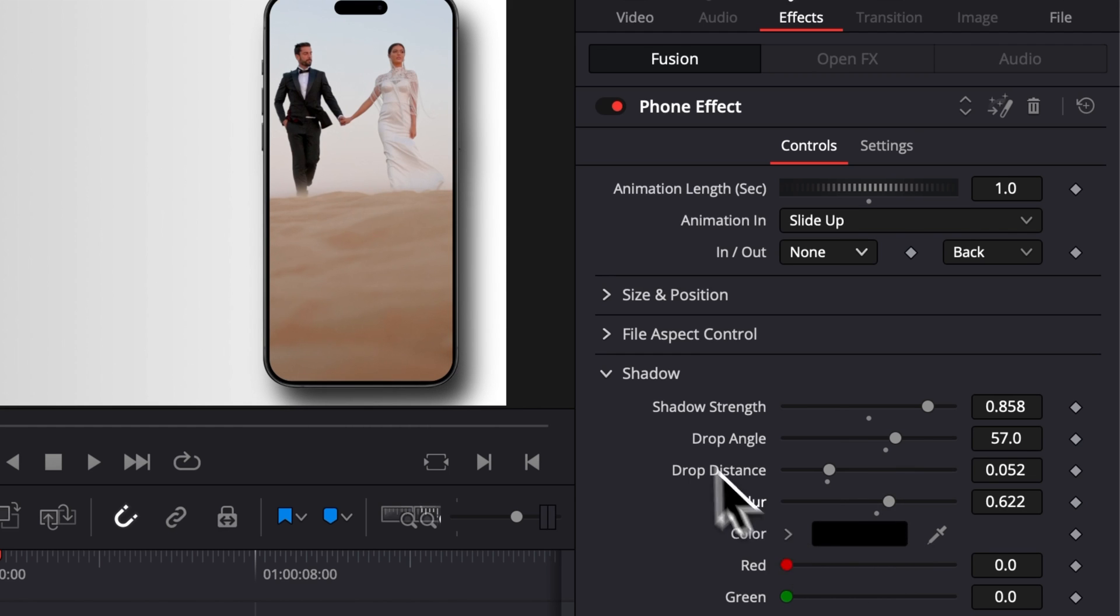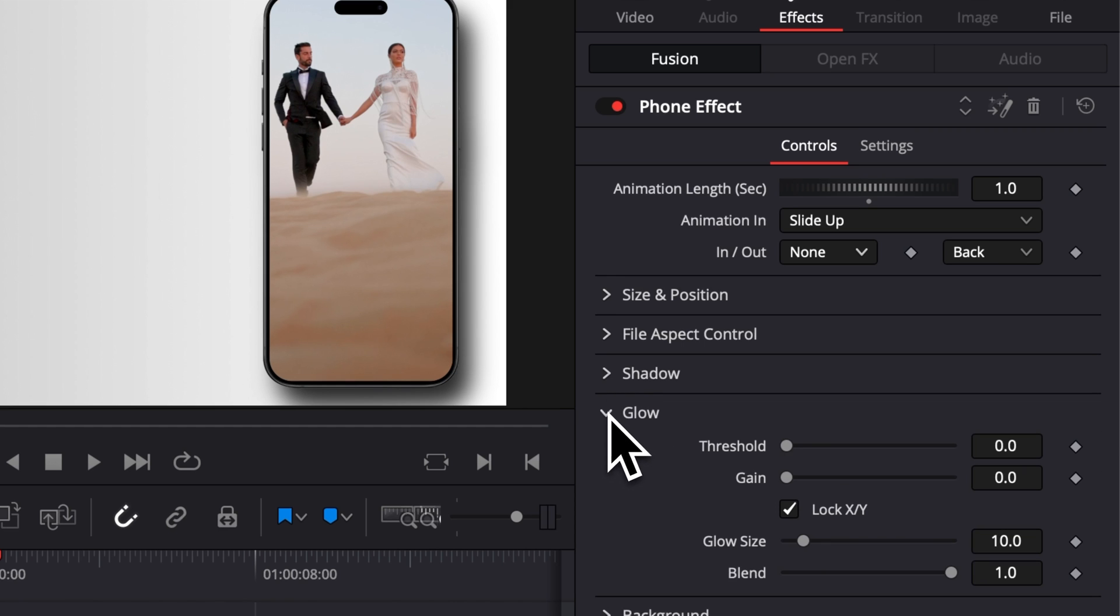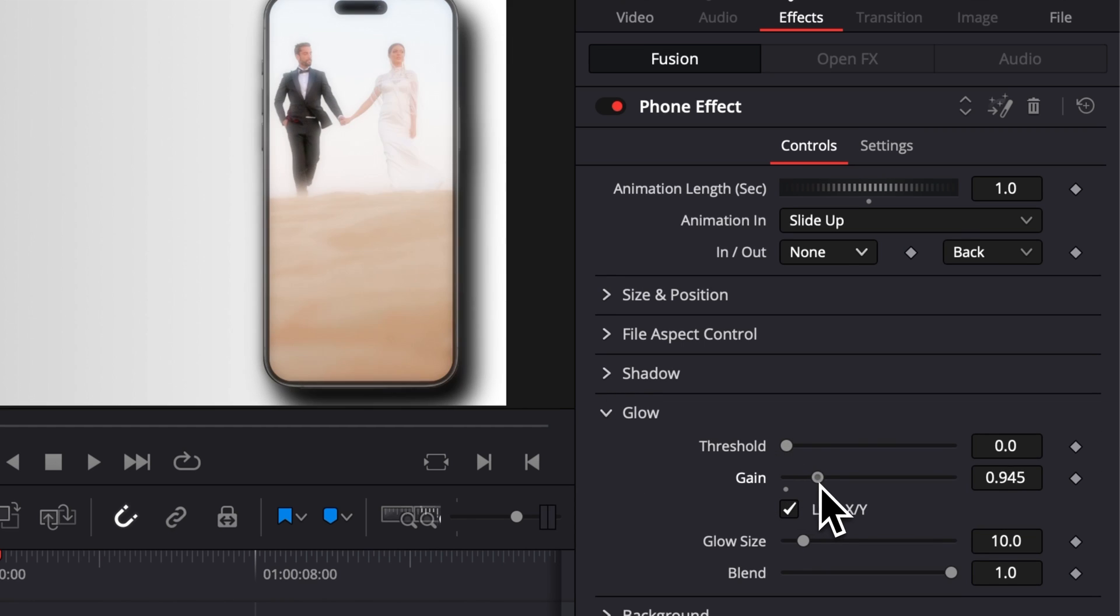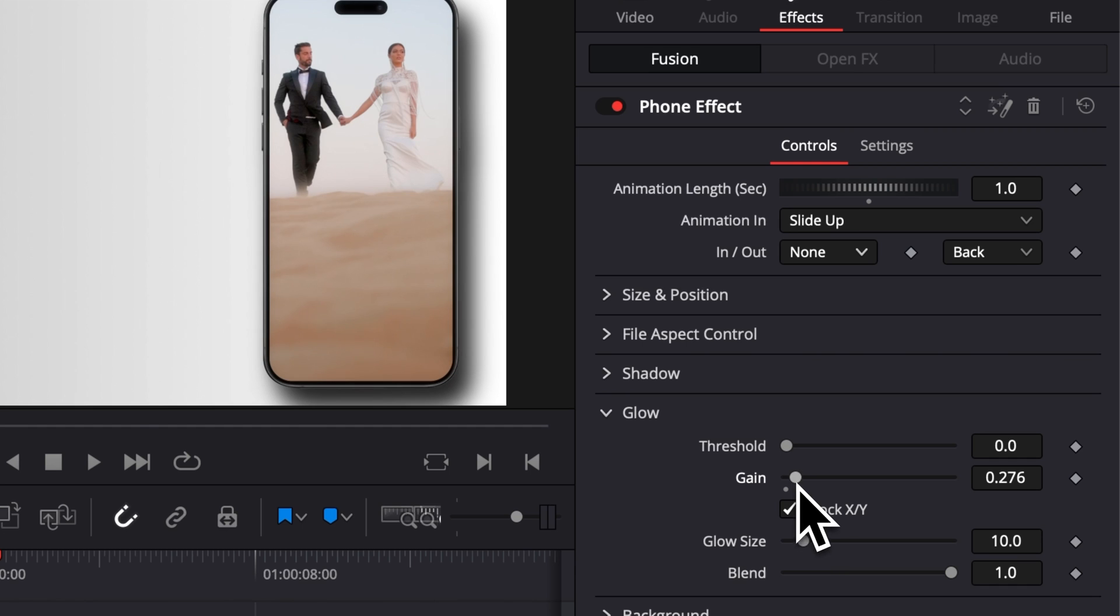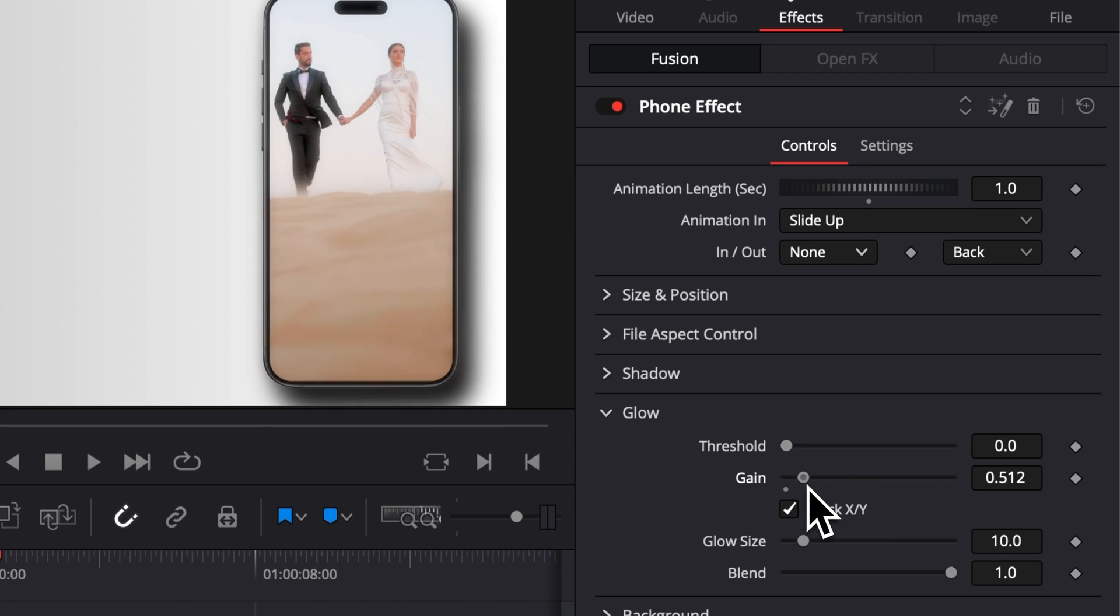And then here, the second one we have is the Glow. So we can basically have the phone glowing depending on the look of the footage that you have in the background. If, for example, it's something that is like a neon style, a street style, that can be quite interesting to have the phone glowing a little bit right here.